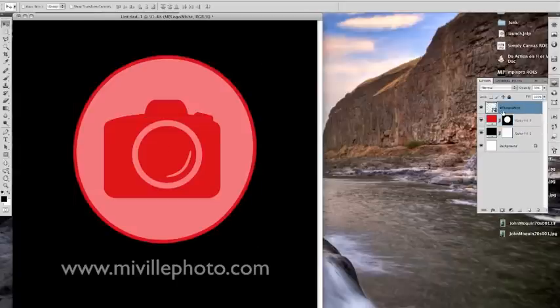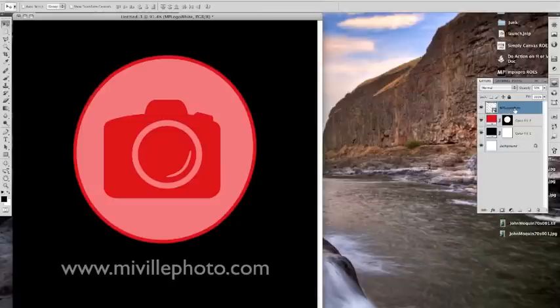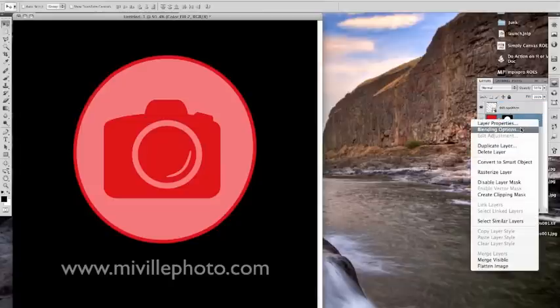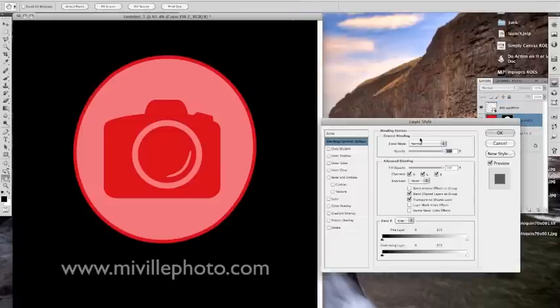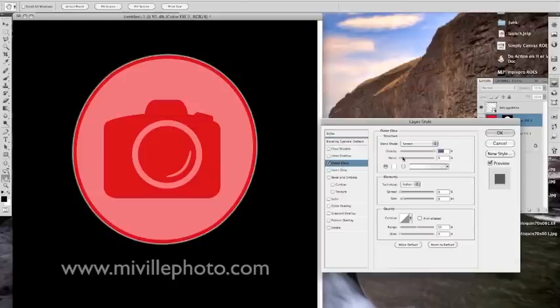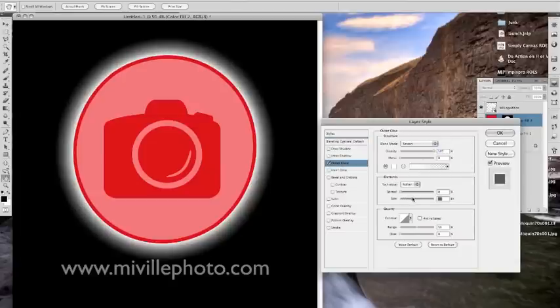I'm going to go to the layer that I want. I'm actually going to make a glow from this red circle layer. Make it nice and big so you can see what's going on.